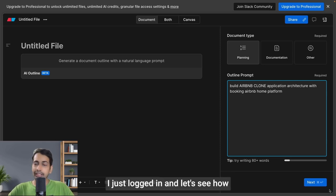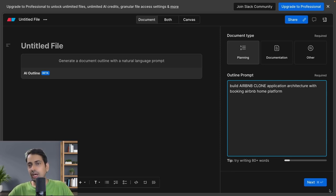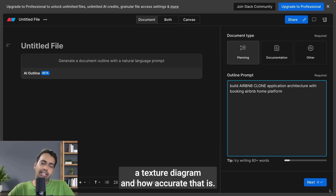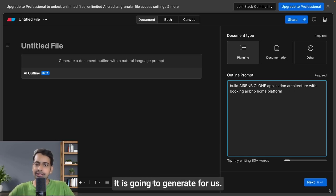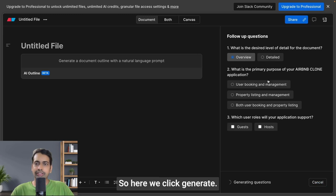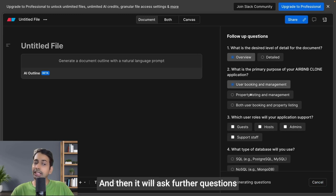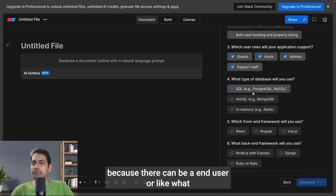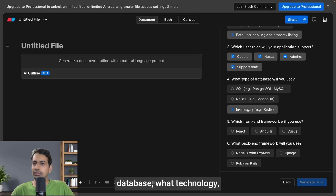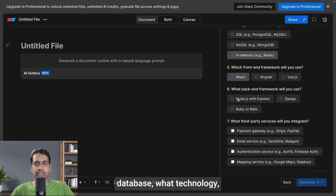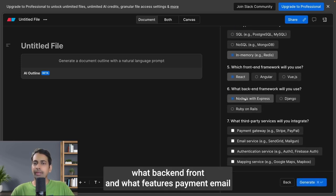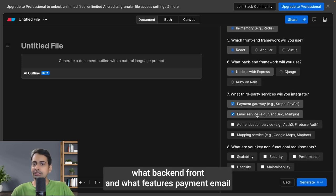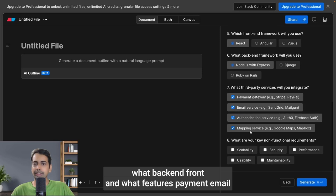Let's see what kind of architecture diagram and how accurate it is. I click generate, and then it will ask further questions because there can be database choices, technology, backend, frontend setup, features like payment, email authentication, mapping, scalability—all these aspects we're considering.